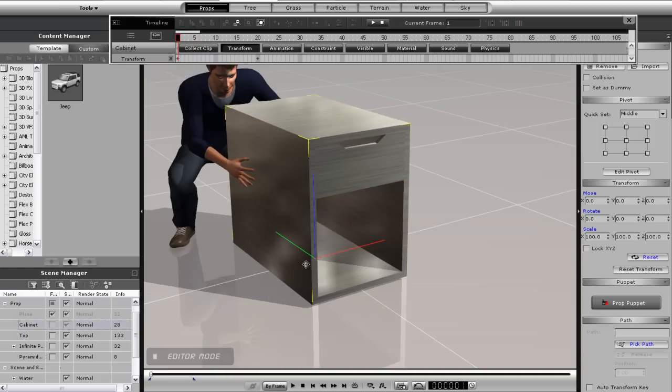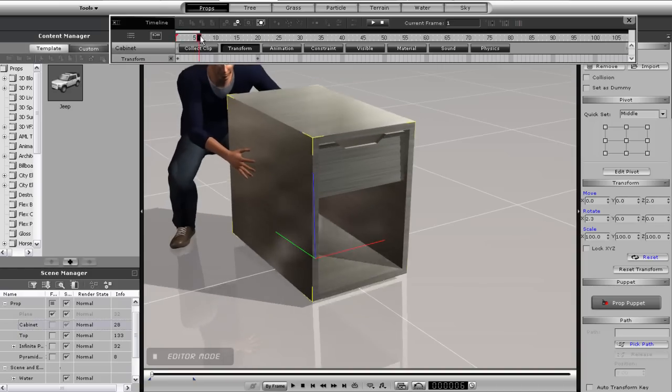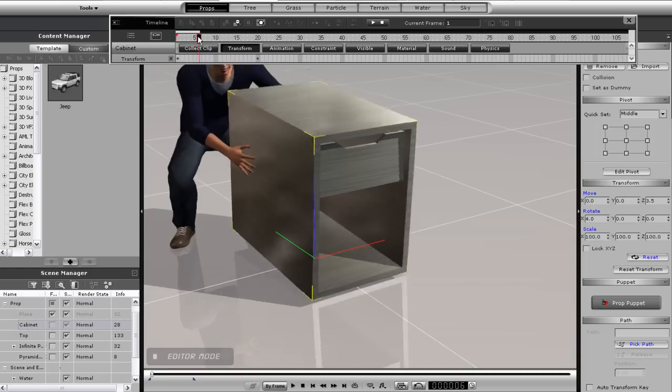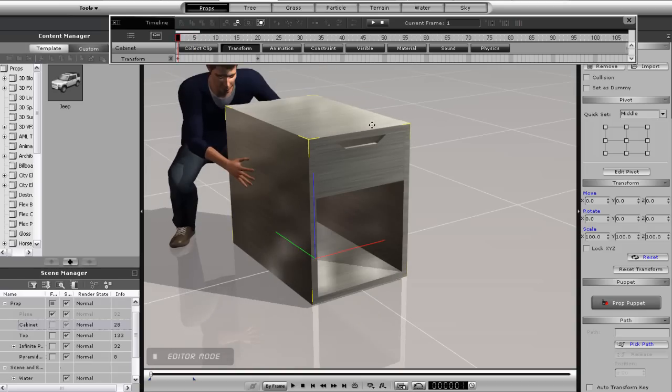With this as a kinematic object and the drawer as dynamic, I can make a cool drawer sliding animation.